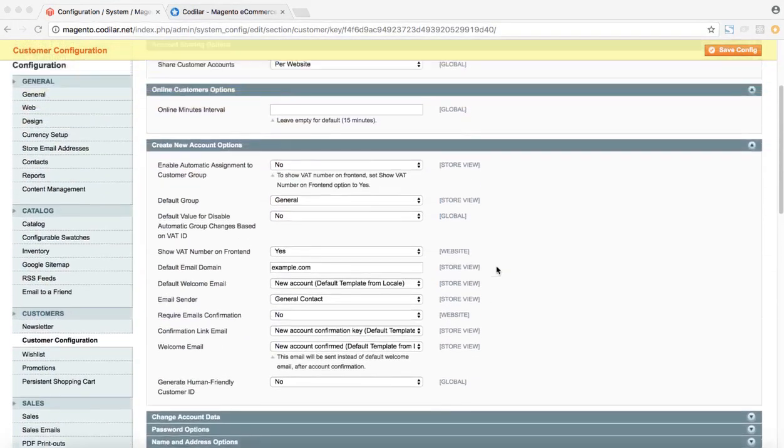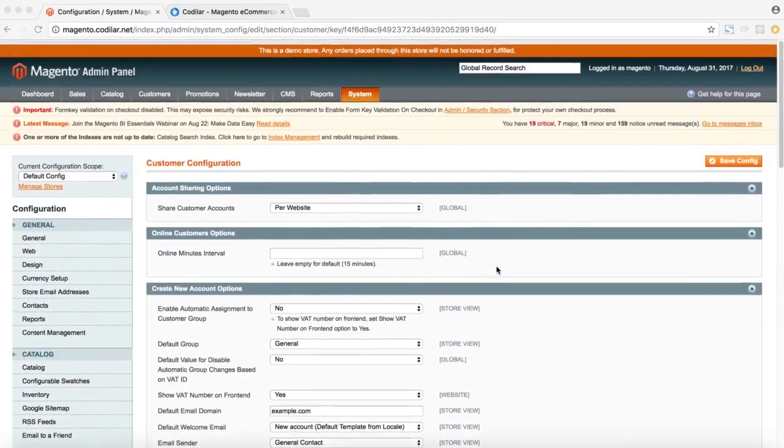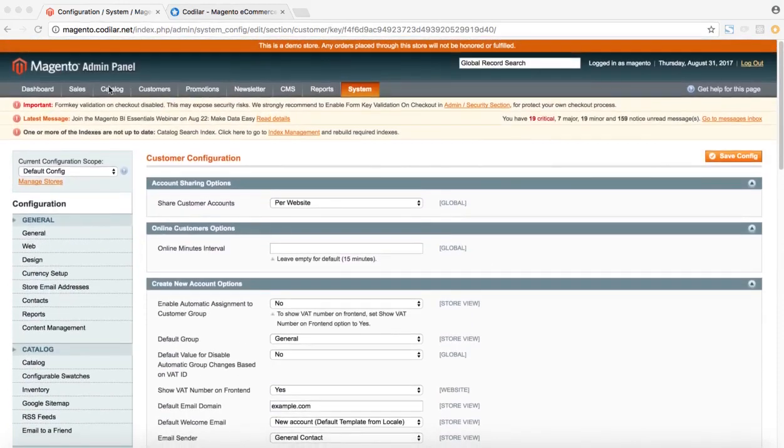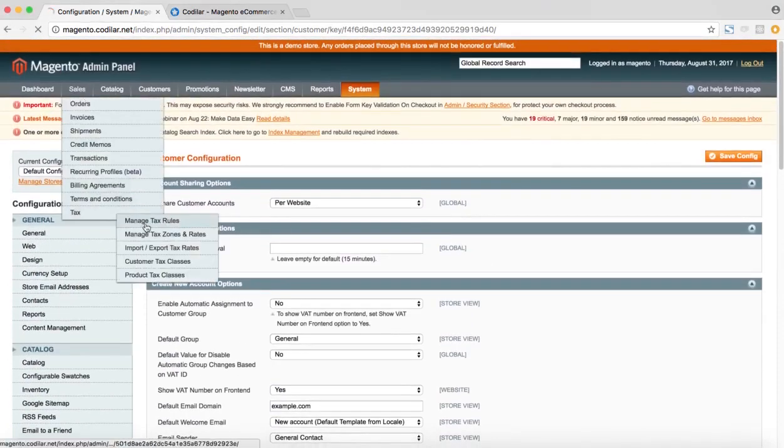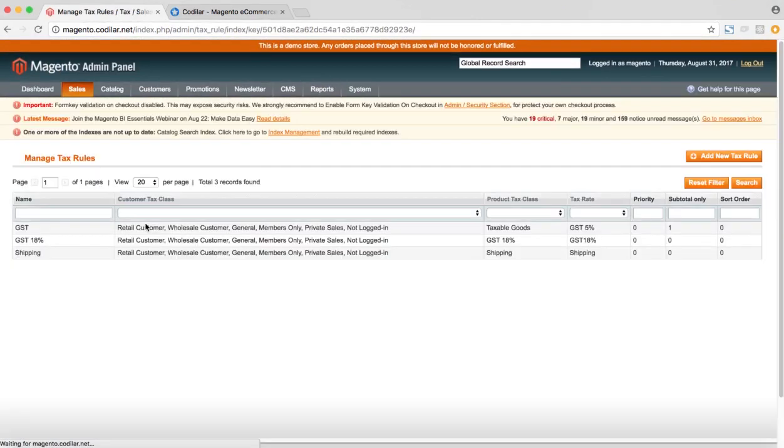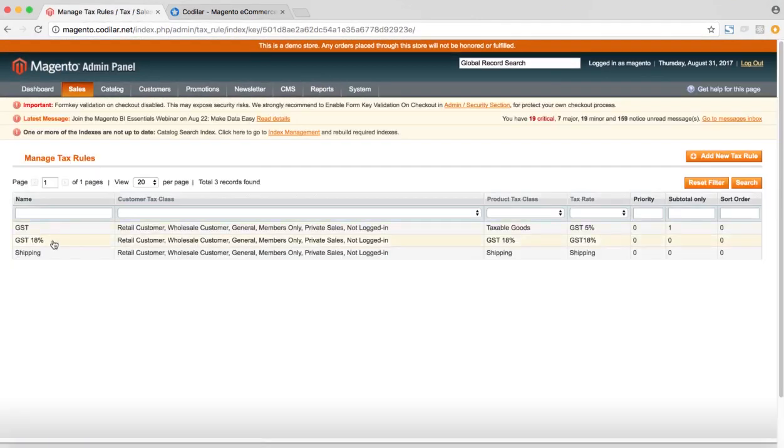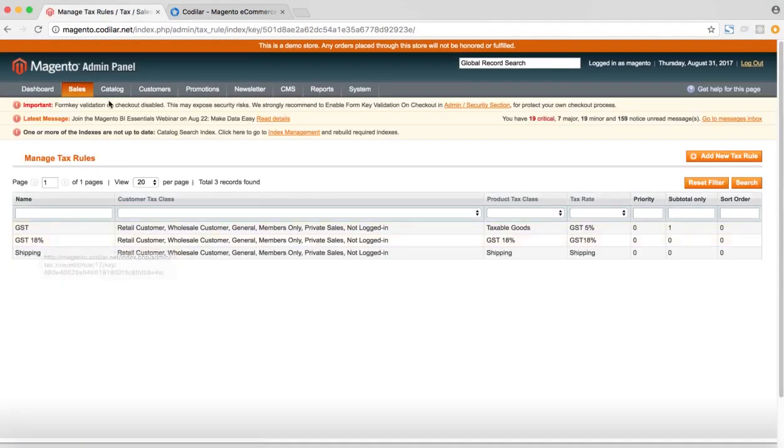So after we've set up the configuration, the next part would be to set up the tax rules. For that, we go to the sales, tax and manage tax rules. Here we create the tax rules. So for this example, we're going to use the GST 18% tax rule.